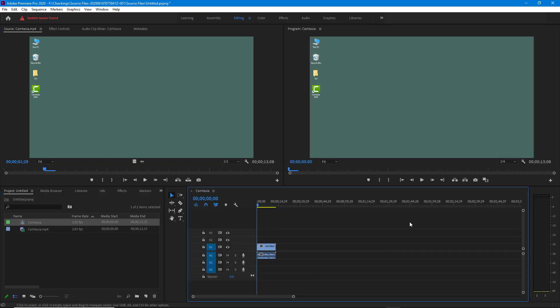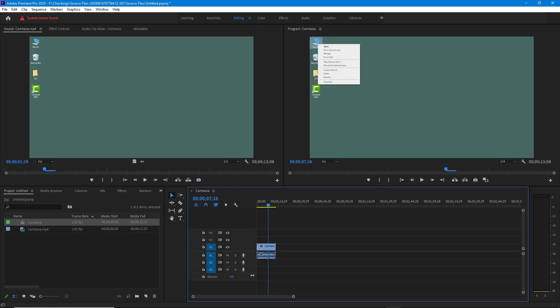One disadvantage of this method is that you don't have access to the mouse movements, because in the Camtasia recorder the mouse movements are recorded separately. That's how you set up the codec to be edited in other applications like Premiere Pro. Hope you guys learned something — please like, comment, share, and subscribe.